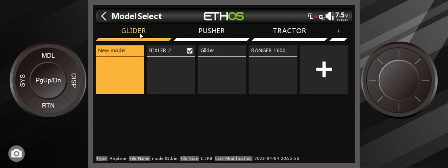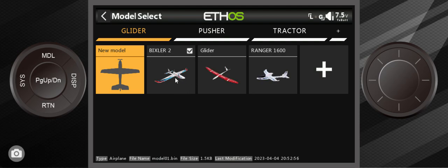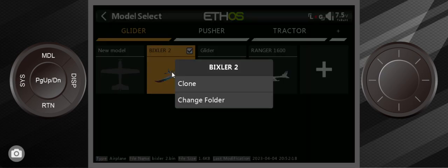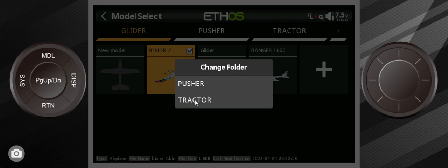We have to go back to gliders. Just remember, we've created the folder and I'm going to take the Bixler II and even though it's checkmarked, which means we're in the model right now. This is the active model. All you have to do is click on it once and select Change Folder.